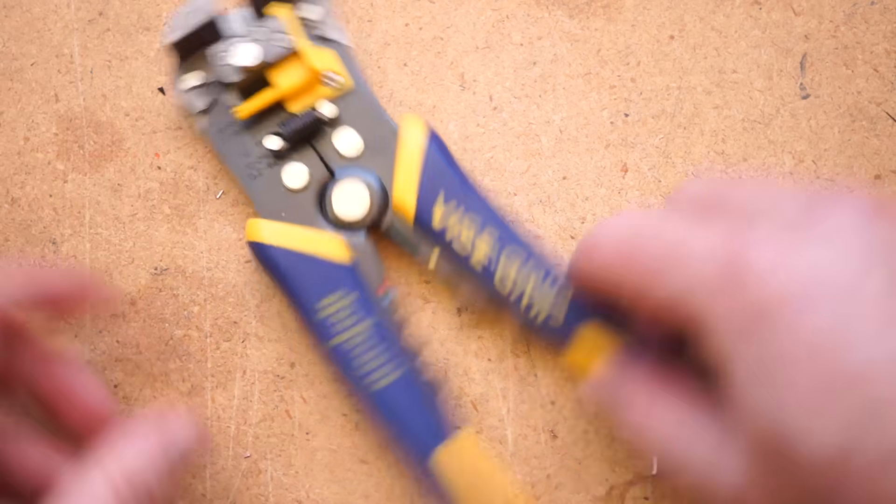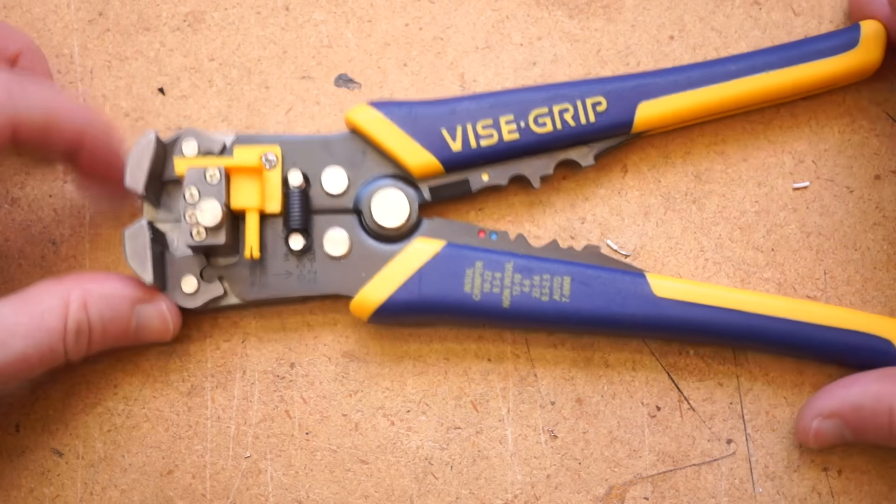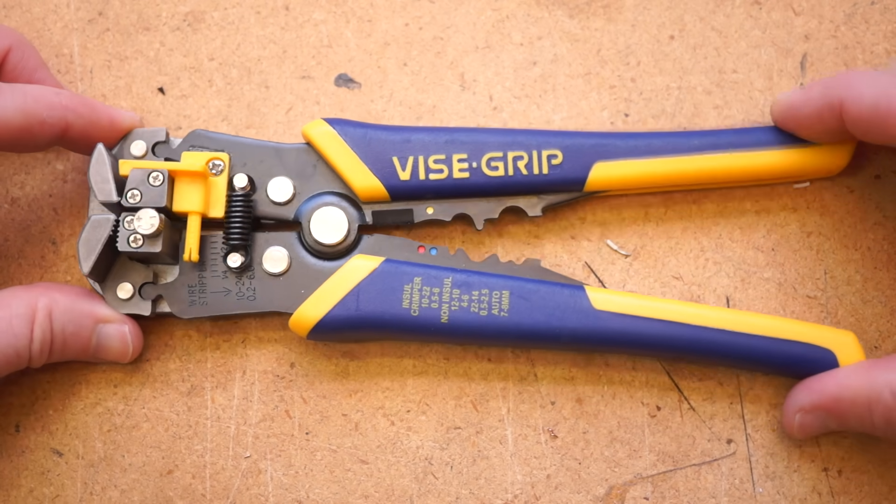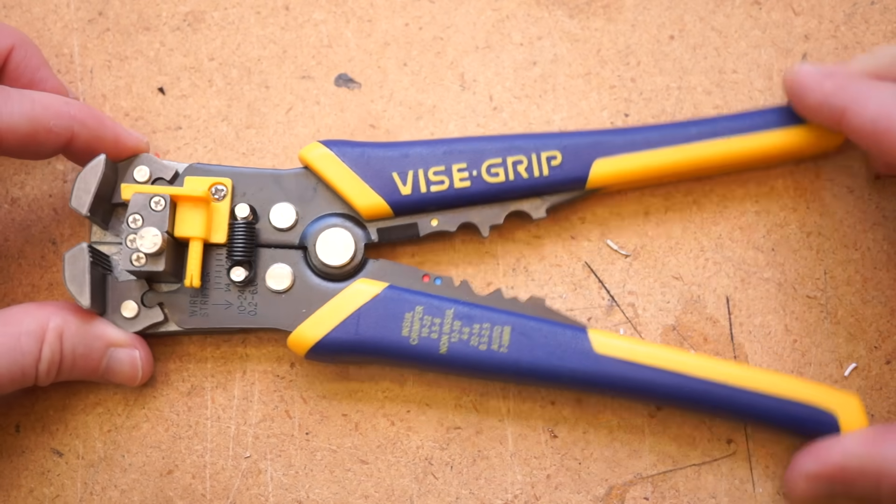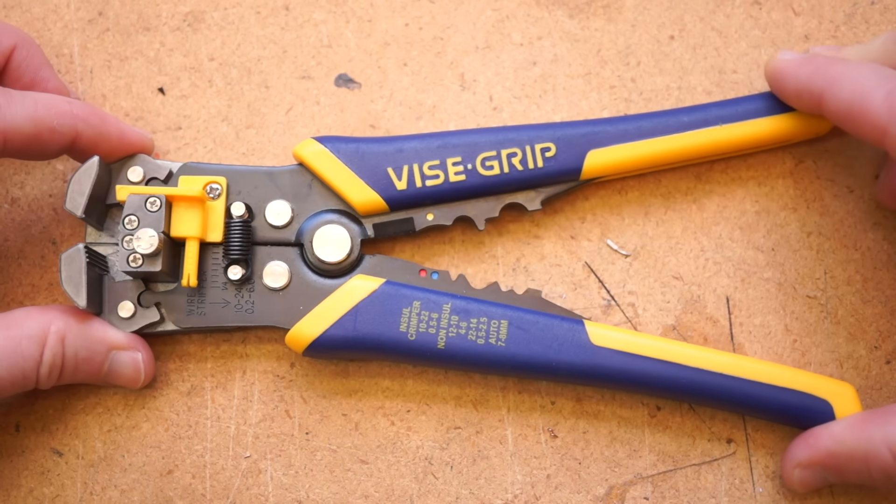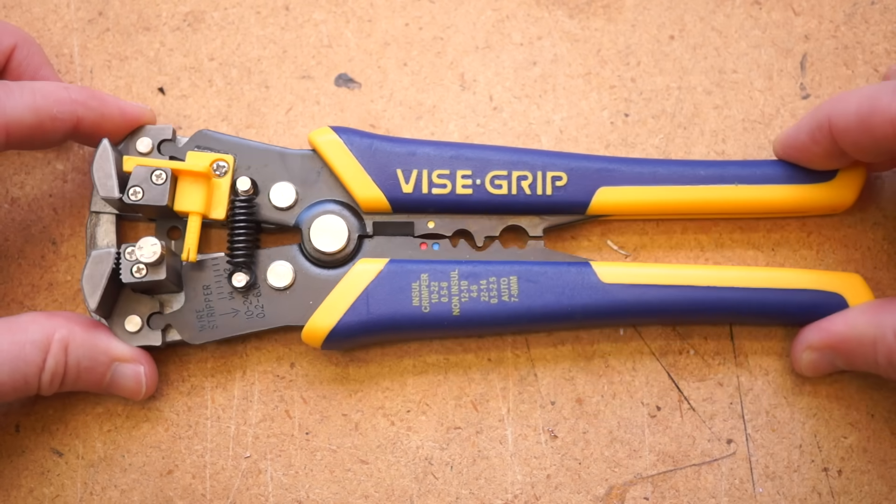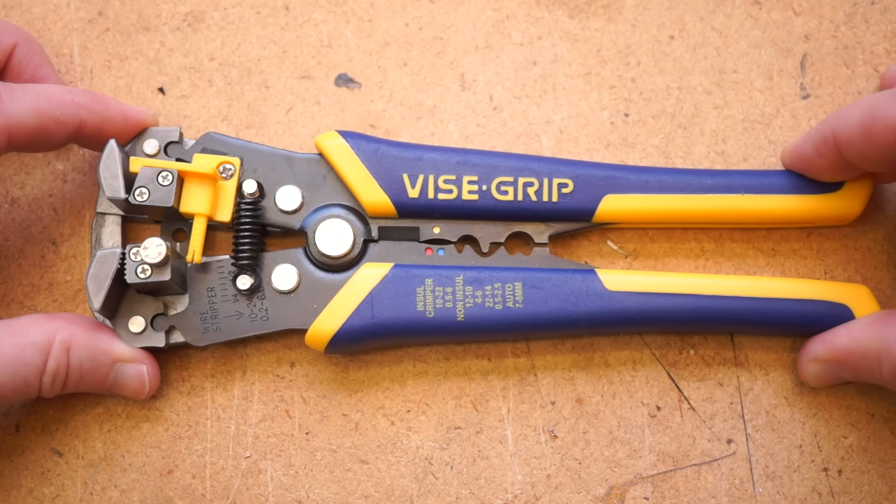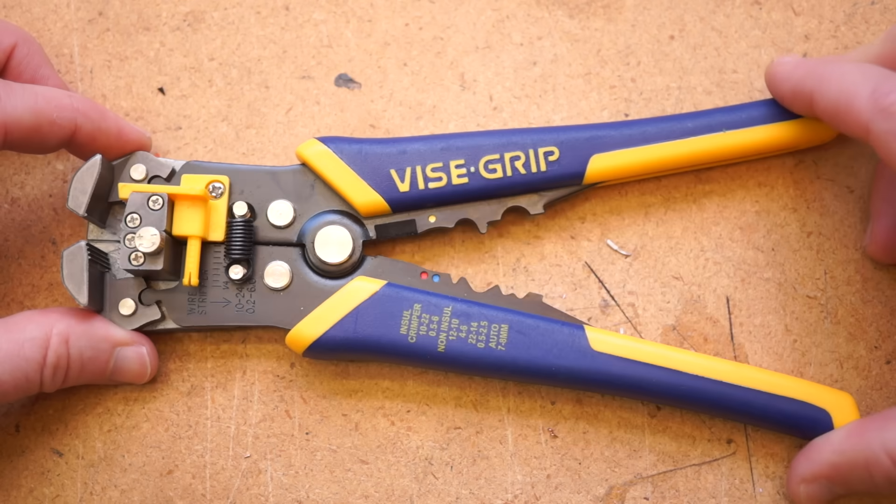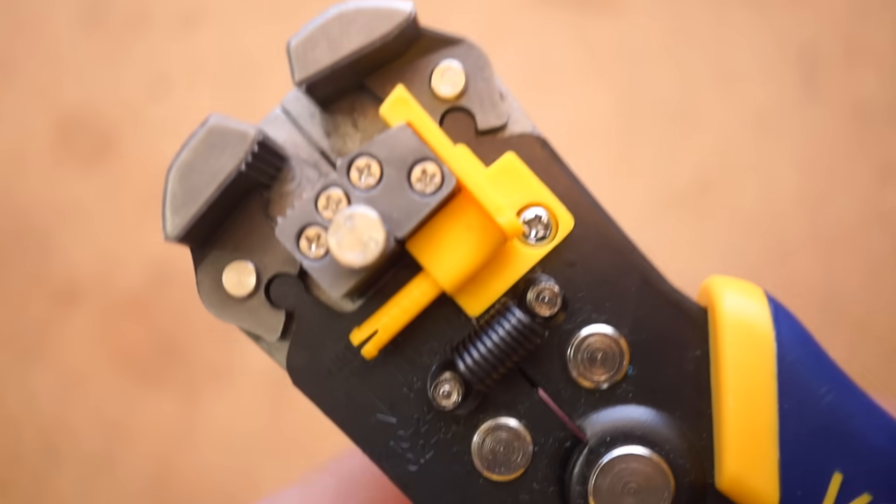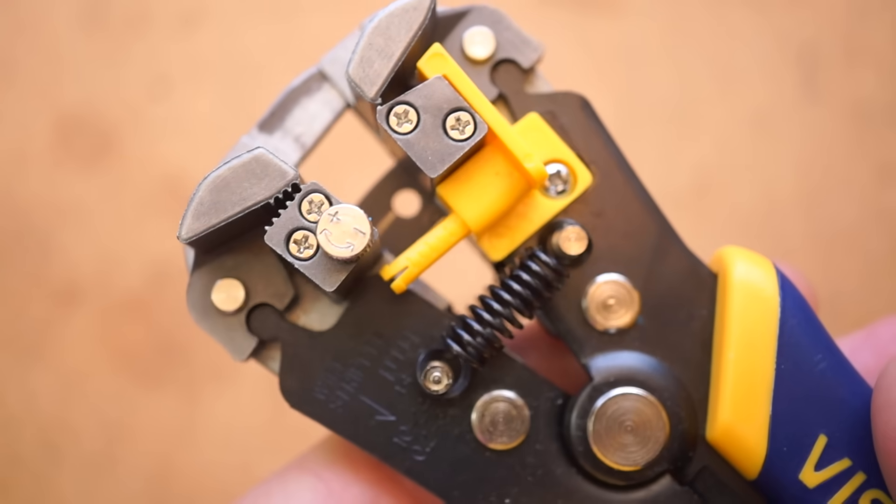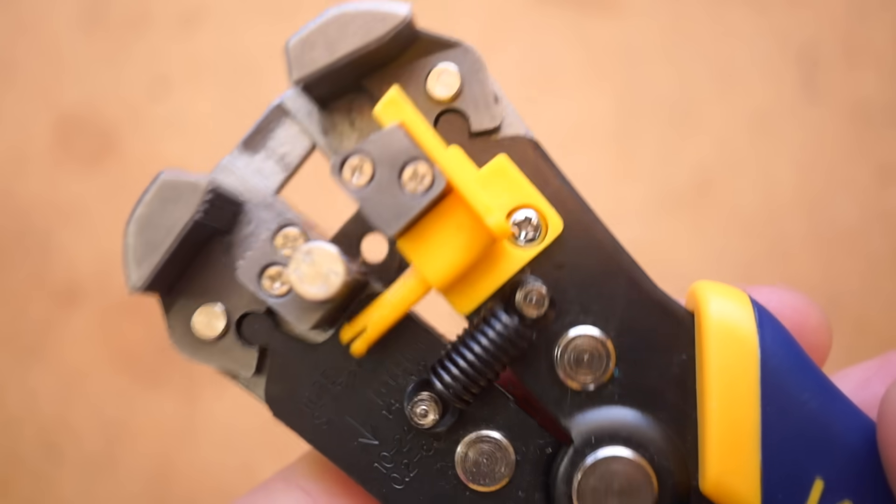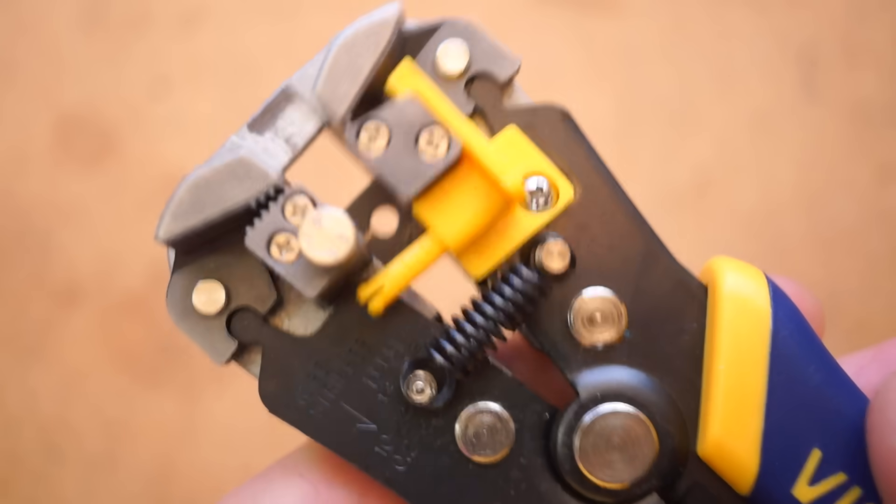But really, if there's a vice grip wire stripper to seek out, it's this one. For around $20, this self-adjusting model is, in my experience, the gold standard for this type of tool at this price. I've got four other variations in a similar design that I'll compare it against, but first let me show you how these work if you've never seen one before.